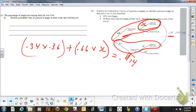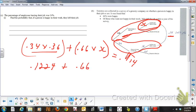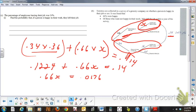So if I multiply this out, it's 0.1224 plus 0.66x is equal to 0.14. And that's 0.66x which equals 0.0176.